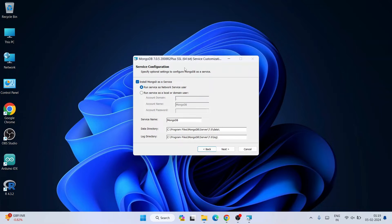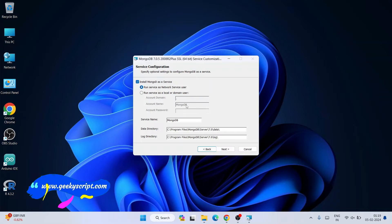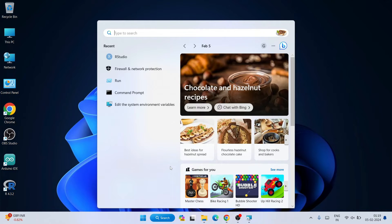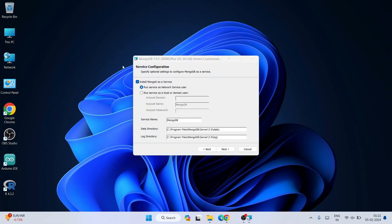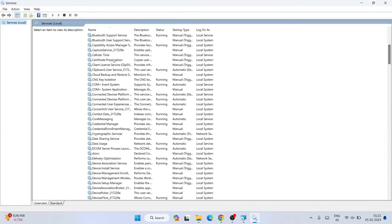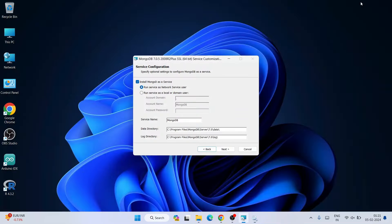This brings you to the Service Configuration page. Here you can see 'Install MongoDB as a Service' is selected — that's very important. If you go to Search and type 'services', you can see there are many services running on Windows. MongoDB will create one more service called 'mongod'. Always keep that option checked.